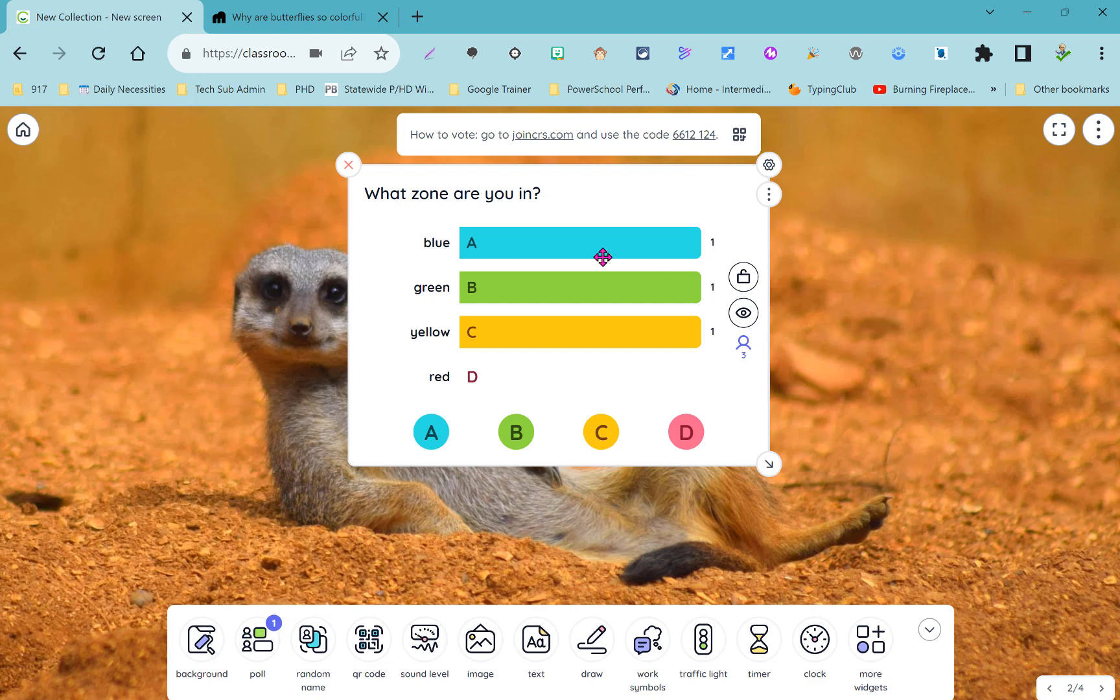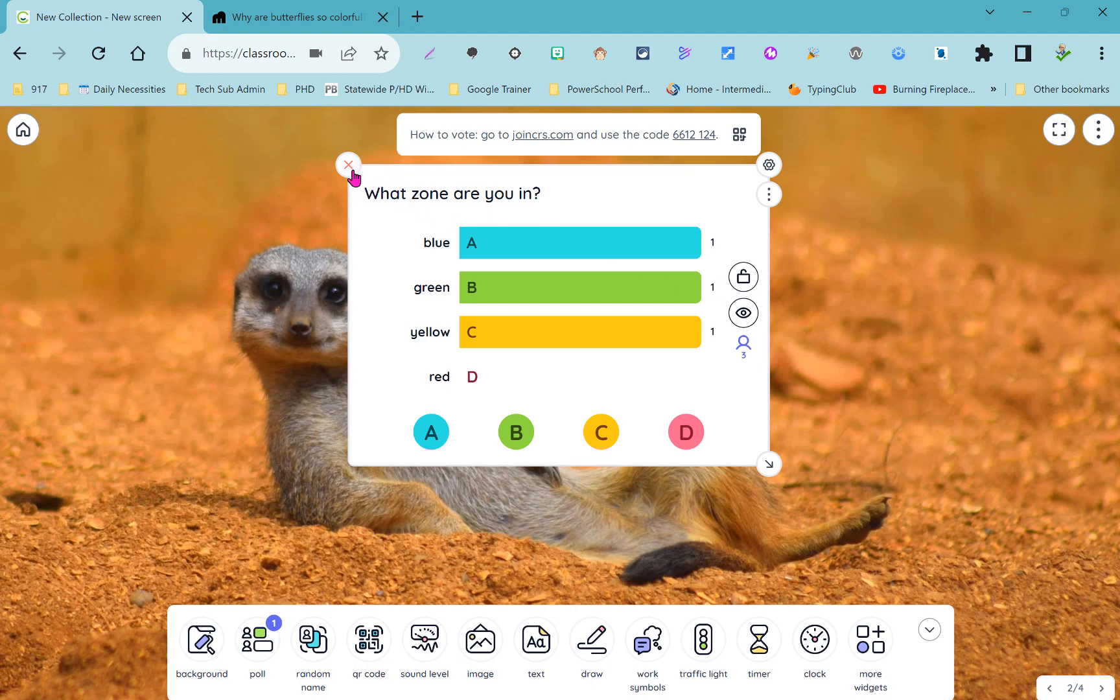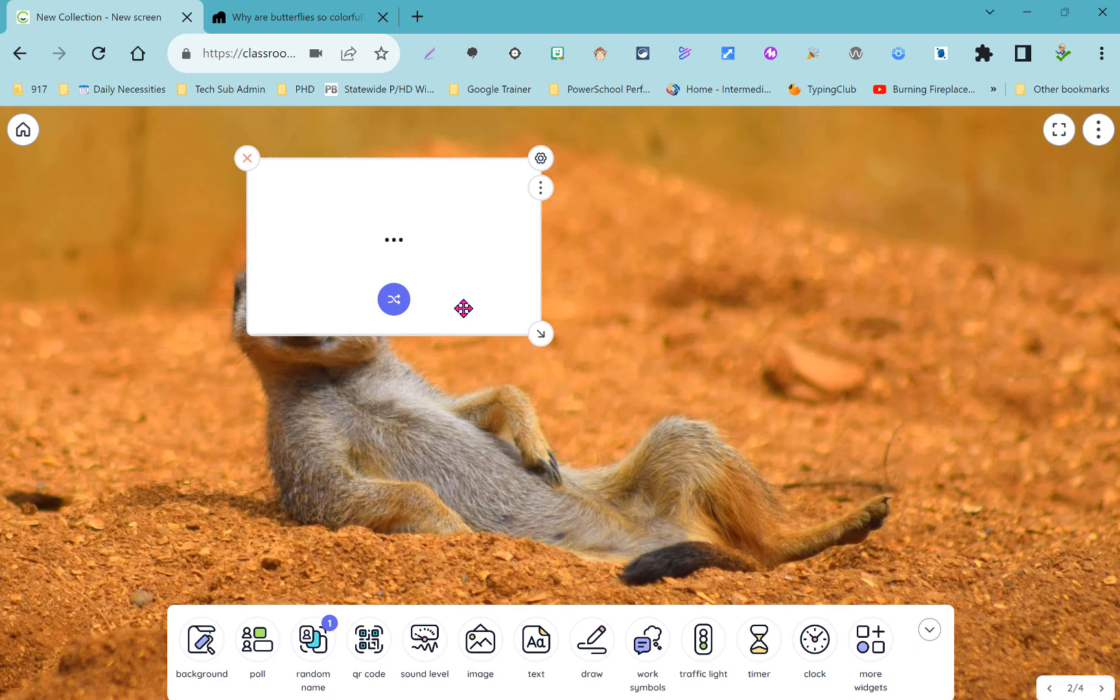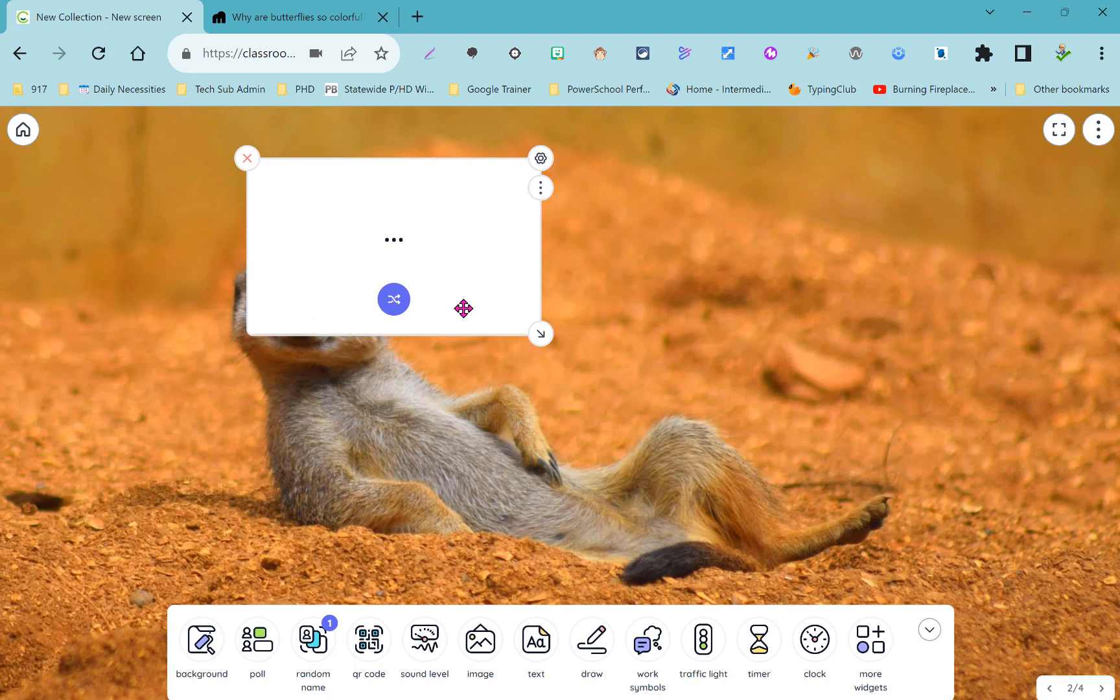I'm going to close out of my poll widget and next up is the random name picker. This is nice if you like to randomly assign classroom jobs or randomly call on students.